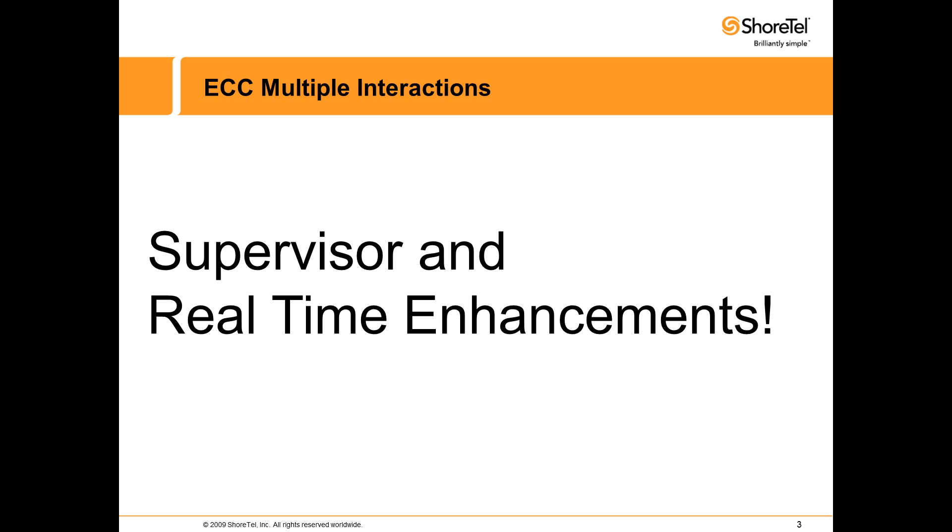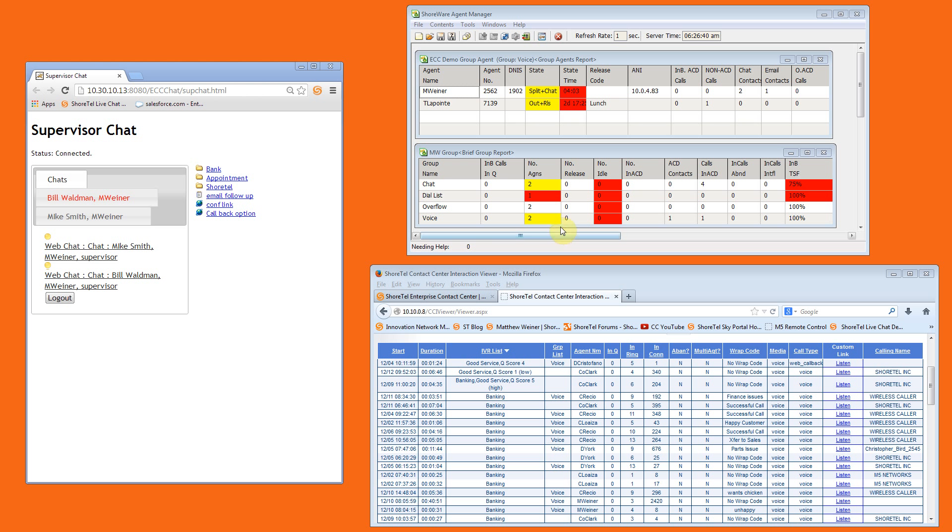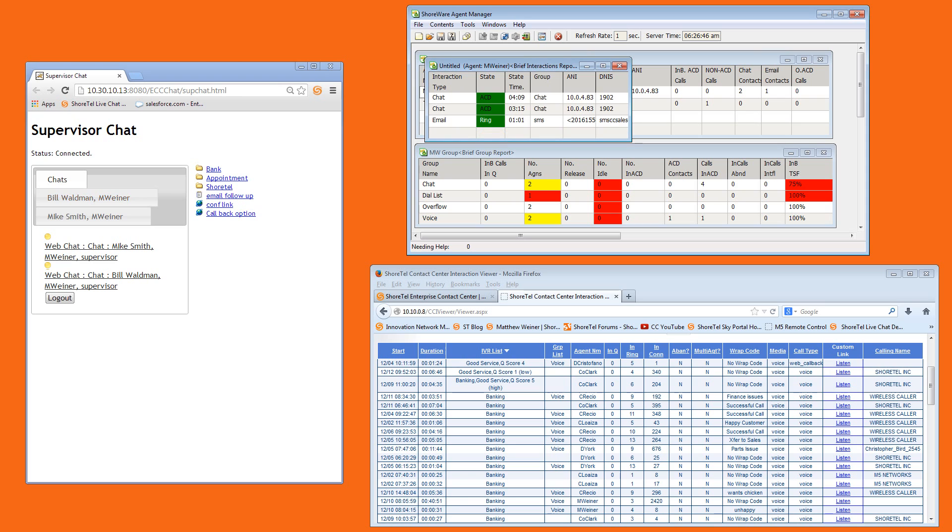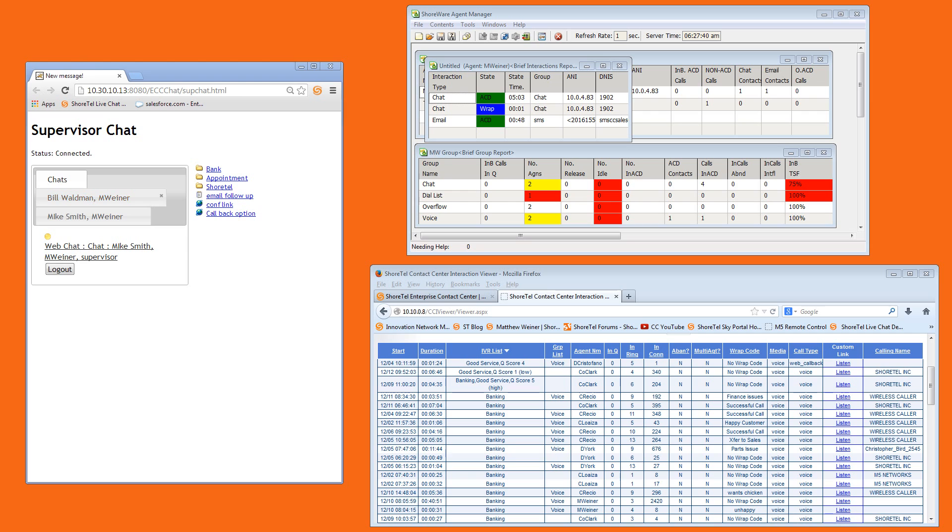On the supervisor's side, we added a new right-click option called Show Interaction. A pop-up shows how our agent has a new call come in, be accepted as another interaction moves to a wrap state.